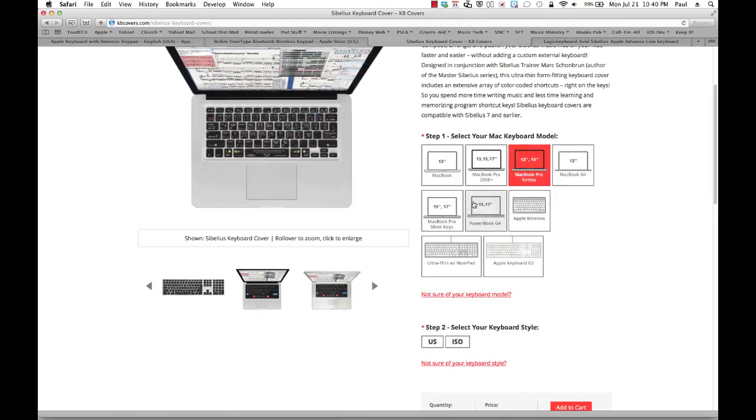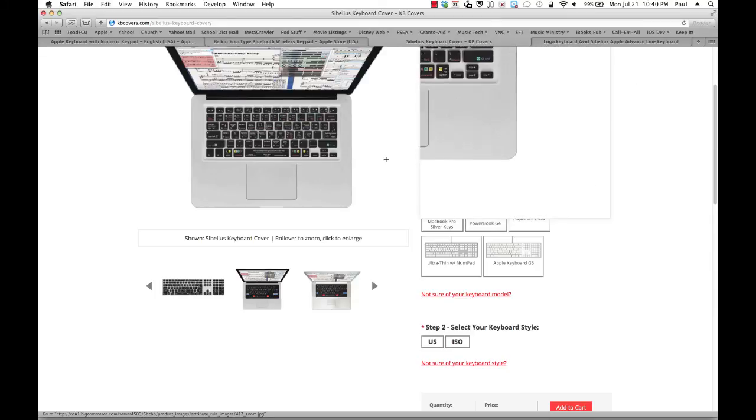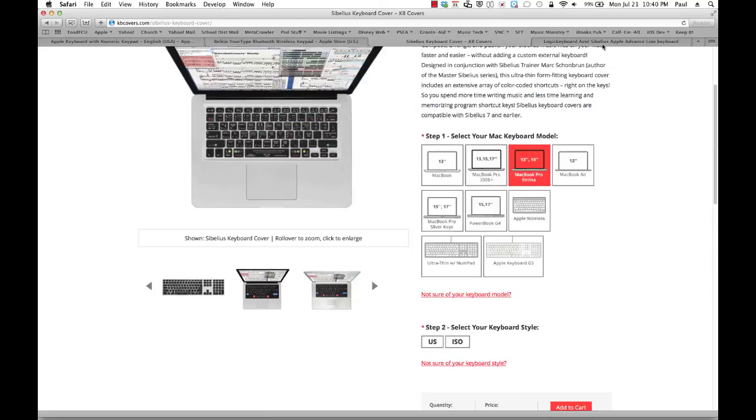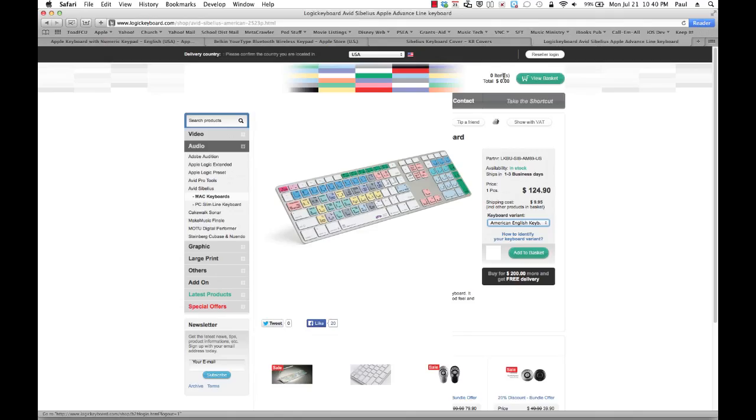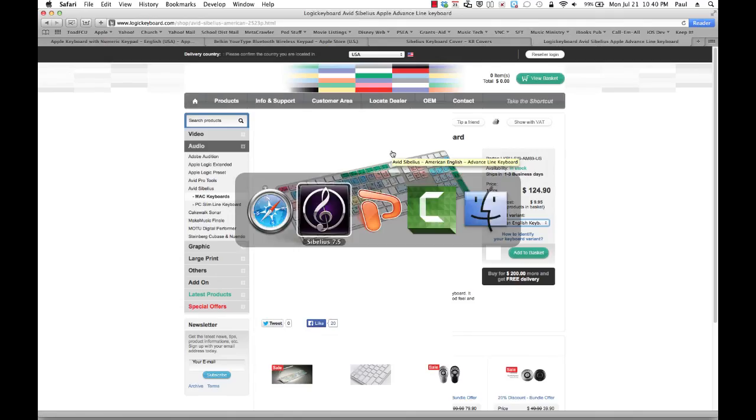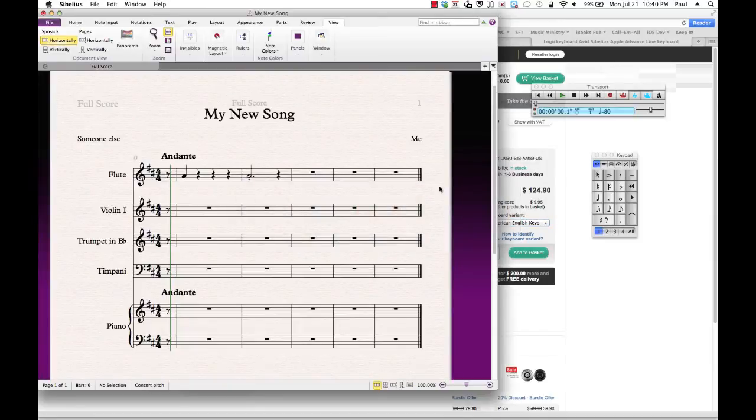Okay. So, that is just a quick demonstration of how you use the keypad. Thank you so much.